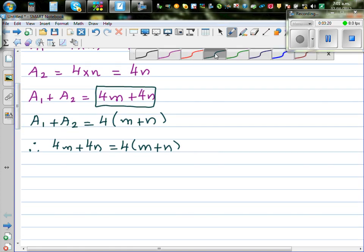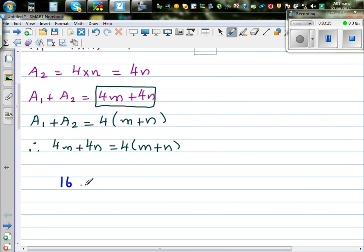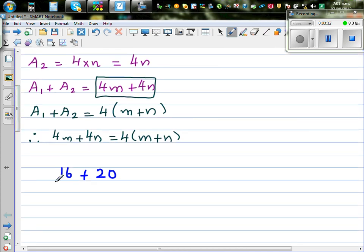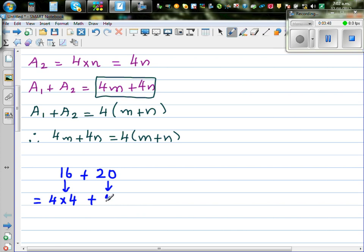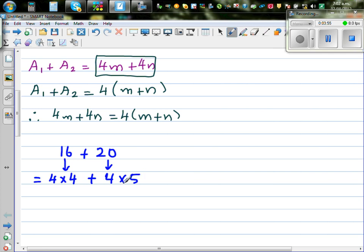Suppose you have 16 plus 20 — we know this is 36. This is one expression. Now, can I write this as 4 times something? Well, 16 is 4 times 4. And how do you write 20 as a multiple of 4? 20 is 4 times 5. So we have 4 times 4 plus 4 times 5.